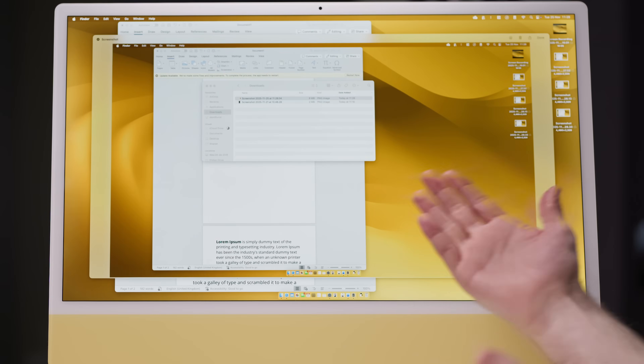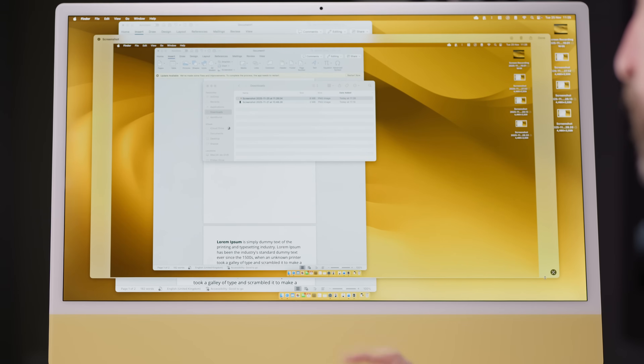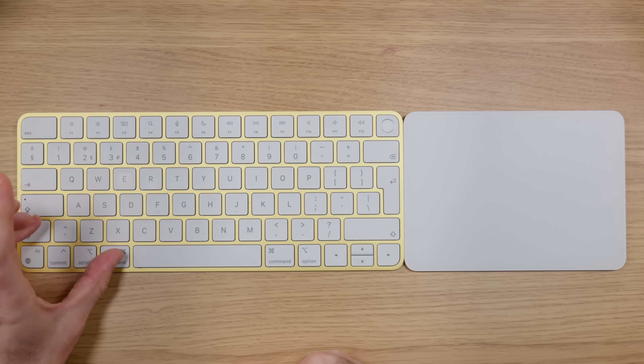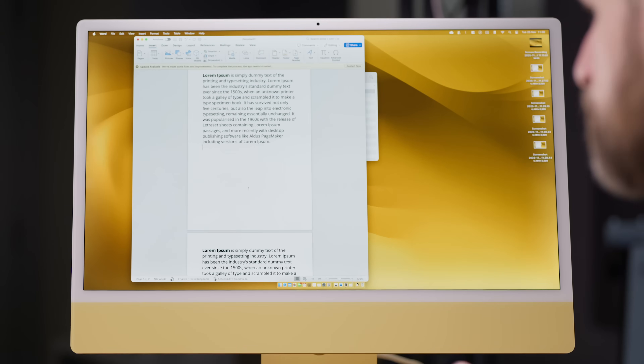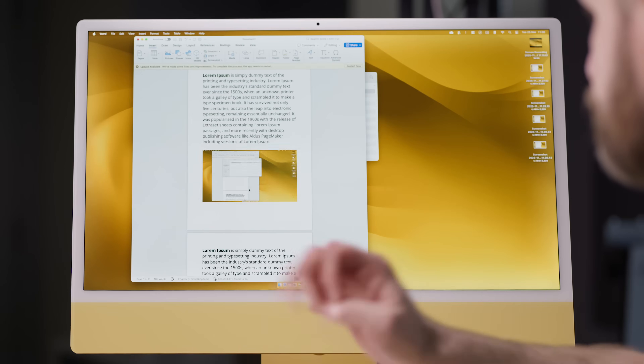If you want to copy that screenshot straight to the clipboard instead of saving a file, you can do that. It's Command, Shift, three again, but this time we add in the Control key — so Command, Shift, Control, and three. That copies the screenshot to the clipboard, and you could paste it into an image editing app or straight into a Word document. I've got a Word document open, so let's paste it in — there you go, nice and simple.